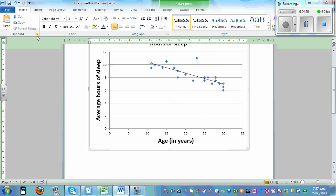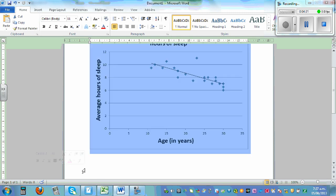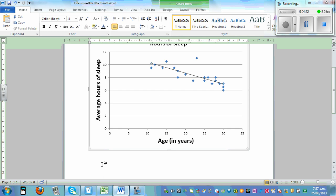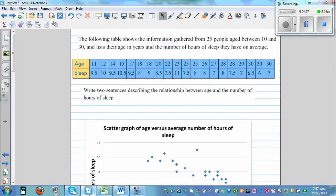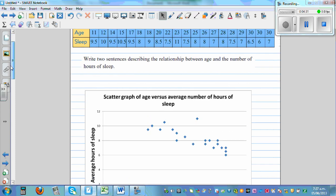So let me type in here. So what can you see? Here, so this is the same graph. Write two sentences describing the relationship between age and average hours of sleep.